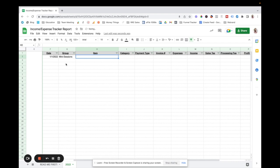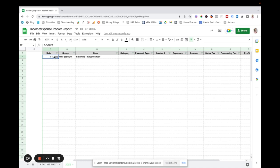And then I would say like, I guess the date would, I'm going to just say fall minis, Rebecca Rice, that's the client name. So I'm going to change this to like nine, one, twenty-two. The category that is like the tax category that this would fall into. So this would be income.